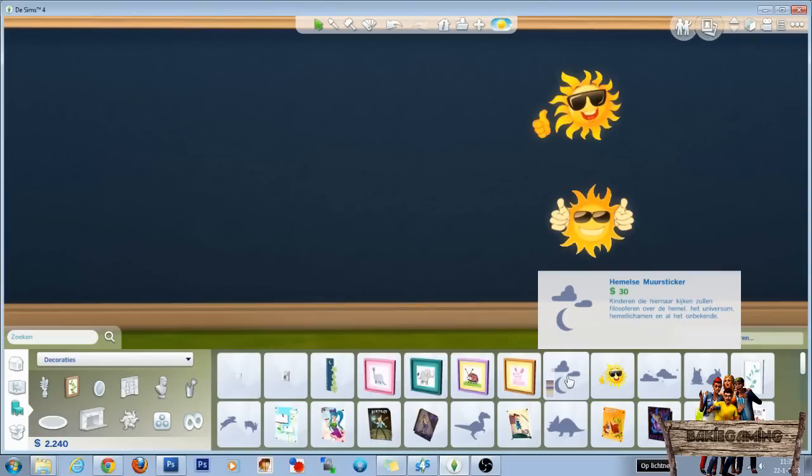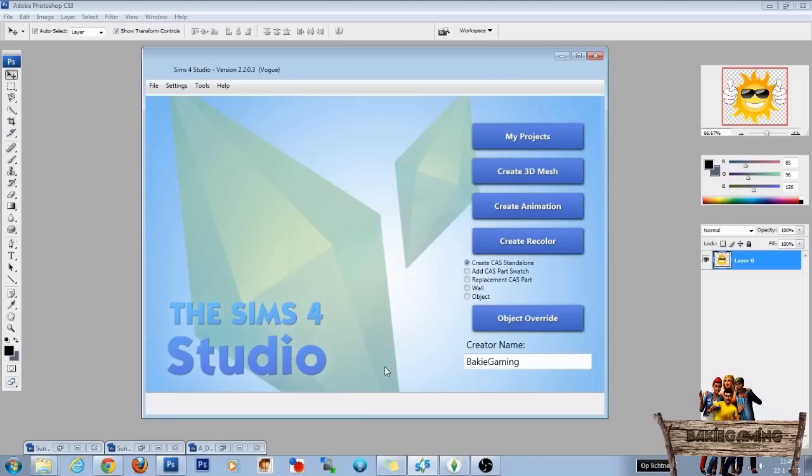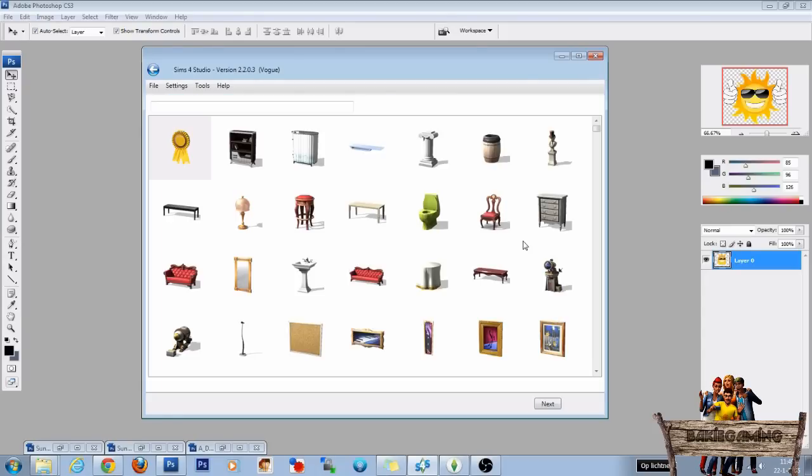Now let's go into The Sims 4 Studio. If this is your first time opening The Sims 4 Studio you have to fill in your creator name first. After you have done that click on object and click on create recolor.